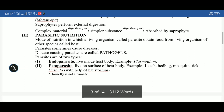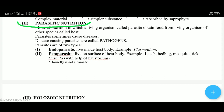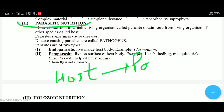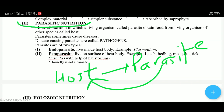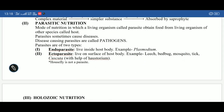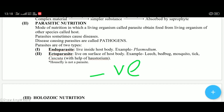Next is parasitic nutrition. As the name suggests, there is a host organism upon which a parasite — another organism — depends. This is called the host-parasite relationship. A parasite is an organism that depends on a host for food. Mode of nutrition in which a living organism called a parasite obtains food from a living organism of another species called the host. This is a negative relationship — the parasite causes deficiency and disease in the host. Such disease-causing parasites are called pathogens.